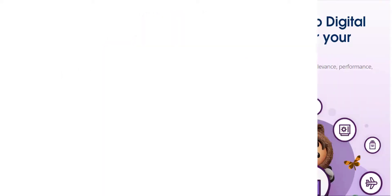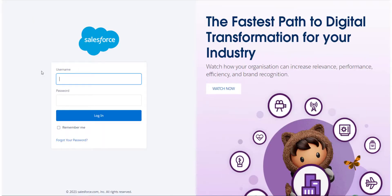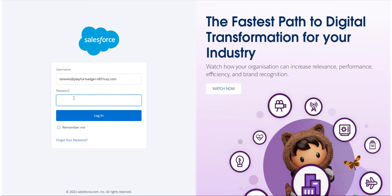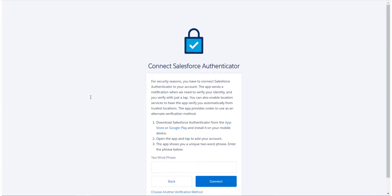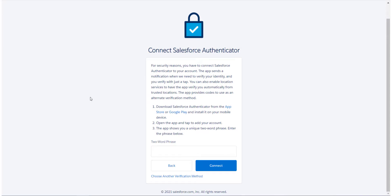Once the app is downloaded, we need to start using the app and our login screen at the same time. Open your login screen and enter your login credentials. As multi-factor authentication has now been enabled, the login screen will take you to the next screen which will ask you to connect your login to the Authenticator app. If you are using a different method, choose the 'choose another verification method' button at the bottom.